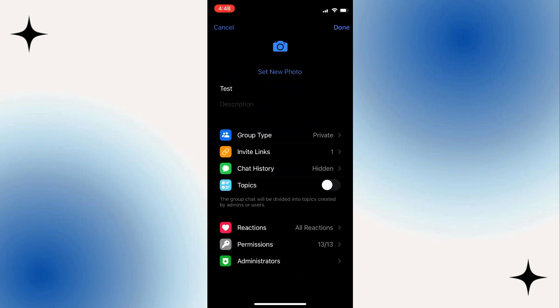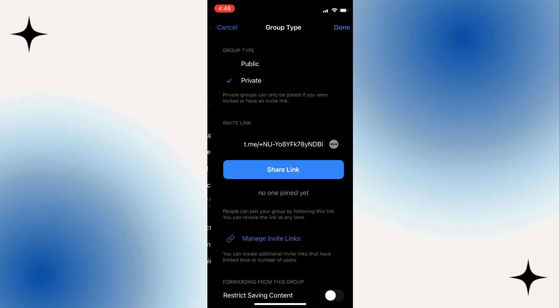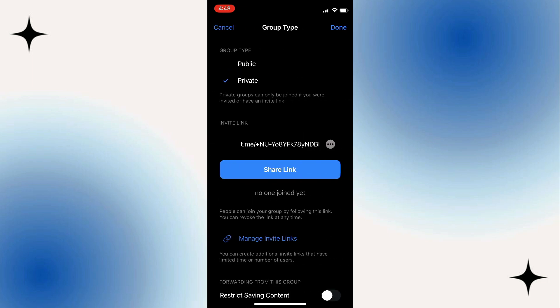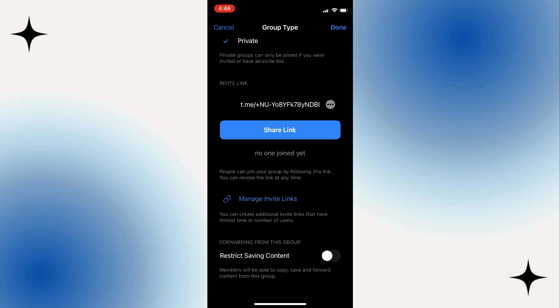Once you click on Edit, click on Group Type. Once you click on Group Type, scroll down. You're going to see Restrict Saving Contents. So just turn it on.